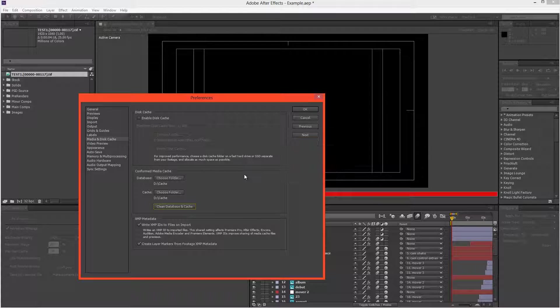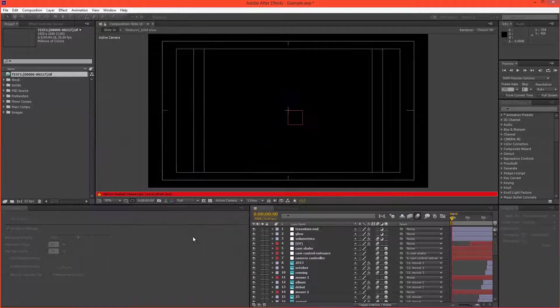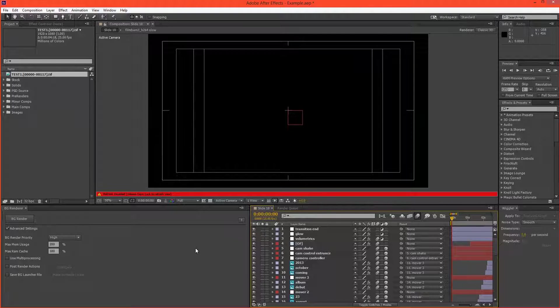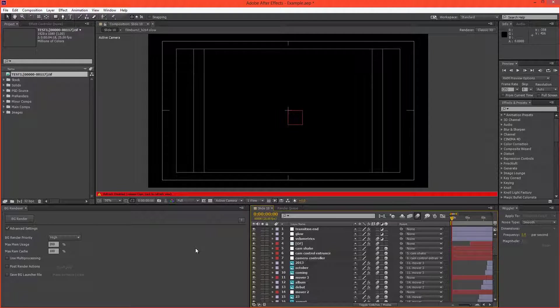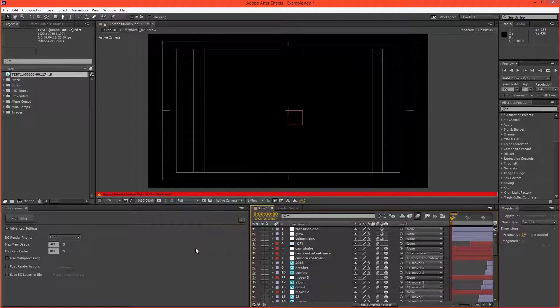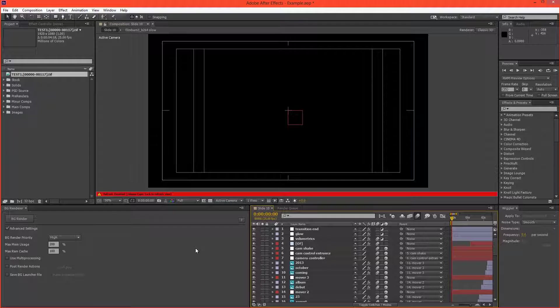And also when you're doing render test benchmarks, you always want to clear your cache, just so that the results don't get skewed. And also purge the RAM control alt slash. There we go. All the RAM is purged.